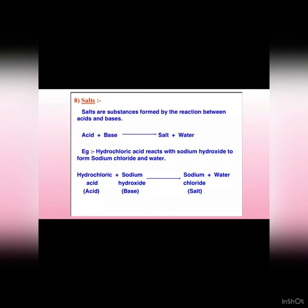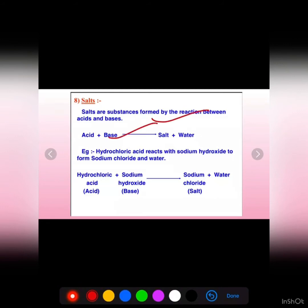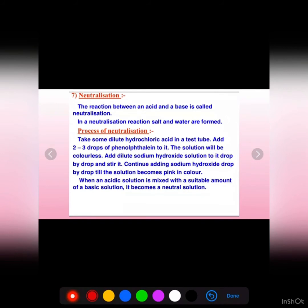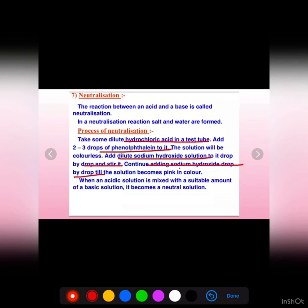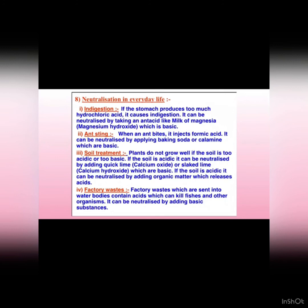Now, salts. How are salts formed? Salts are formed by the reaction between acids and bases. Hydrochloric acid reacts with sodium hydroxide to form sodium chloride and water. When equal amounts of acid and base are mixed together, they form a neutral solution, and this neutralization reaction is very important in our day-to-day life.